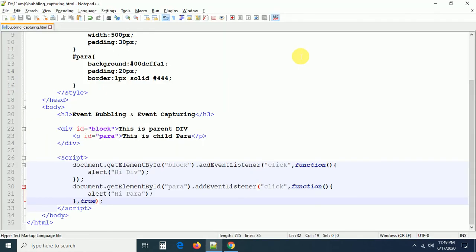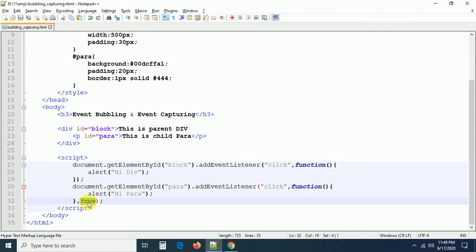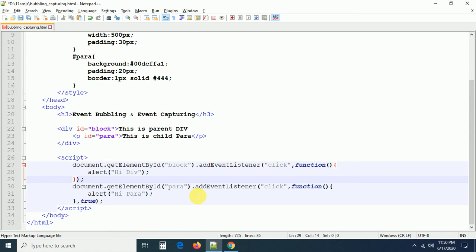So whichever element you want to handle first, you pass true as the useCapture parameter for that element's addEventListener. If you are not passing anything, the default value is false. With false, event bubbling occurs — the innermost element is handled first. With true, event capturing occurs — the outermost element is handled first. If you remove the true parameter, the value defaults to false.